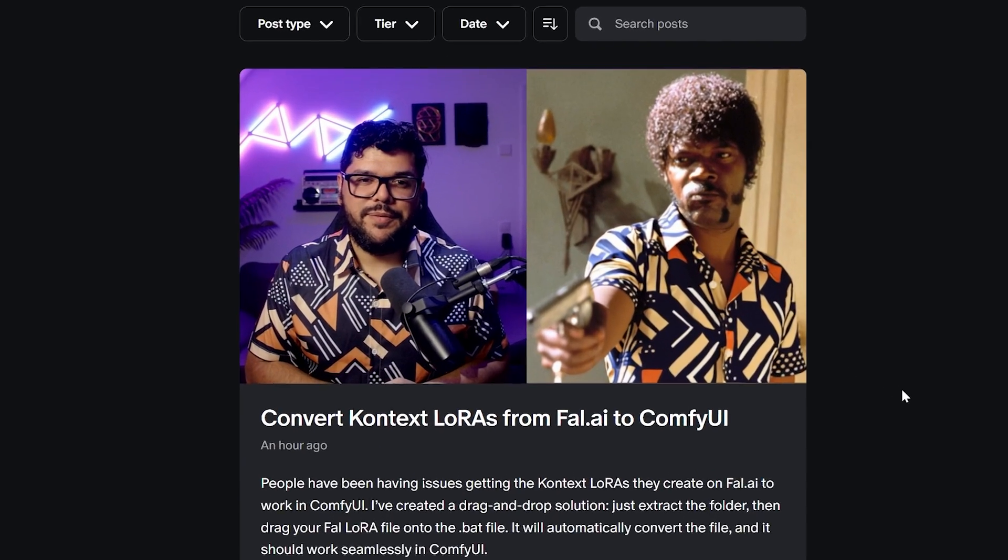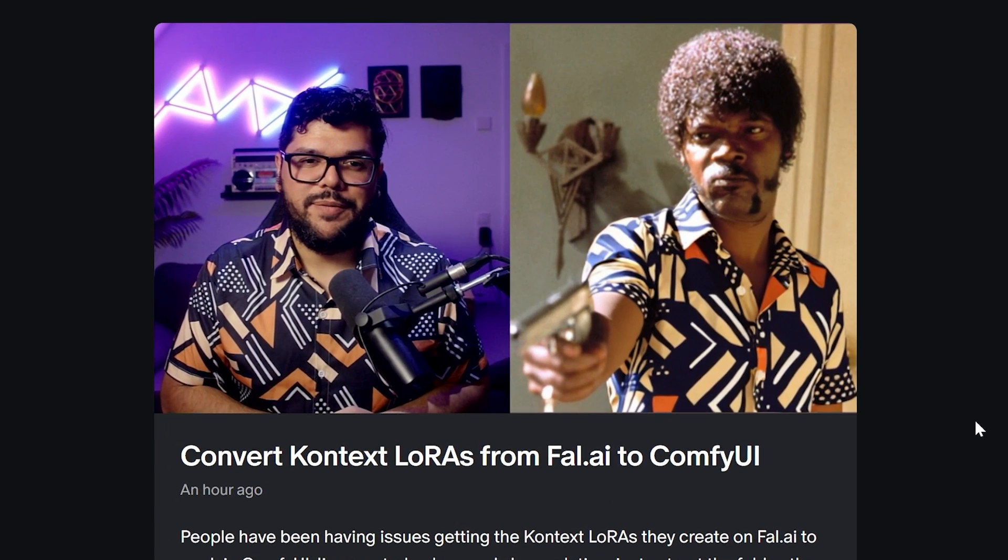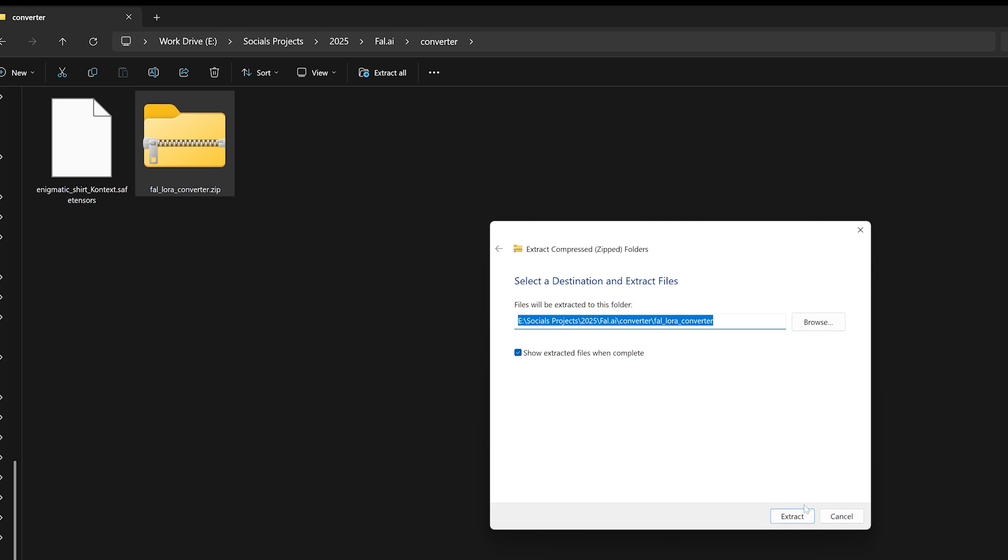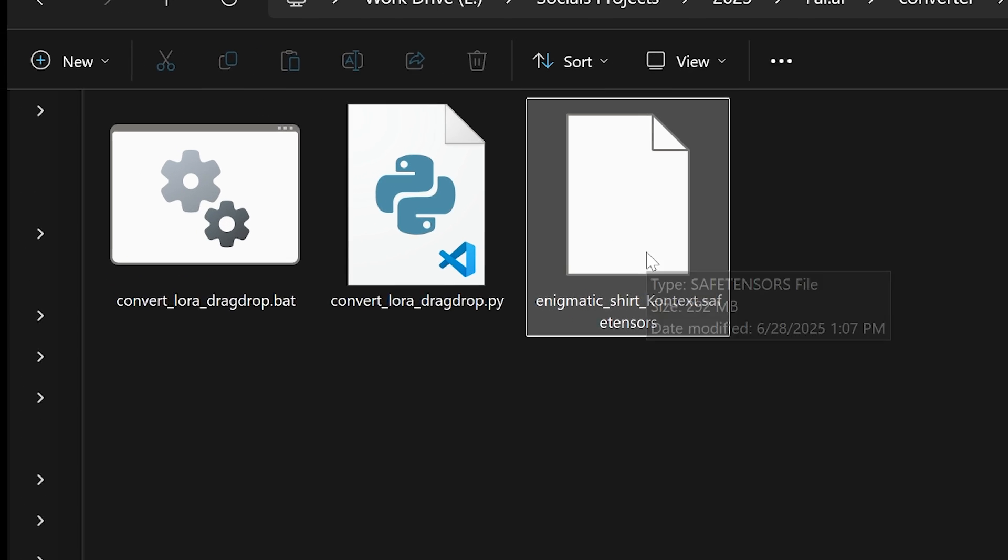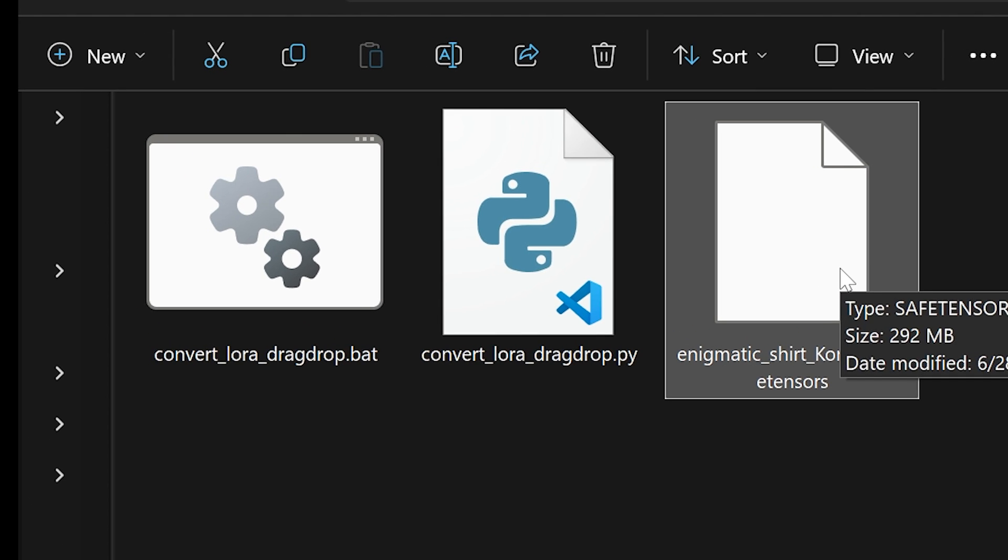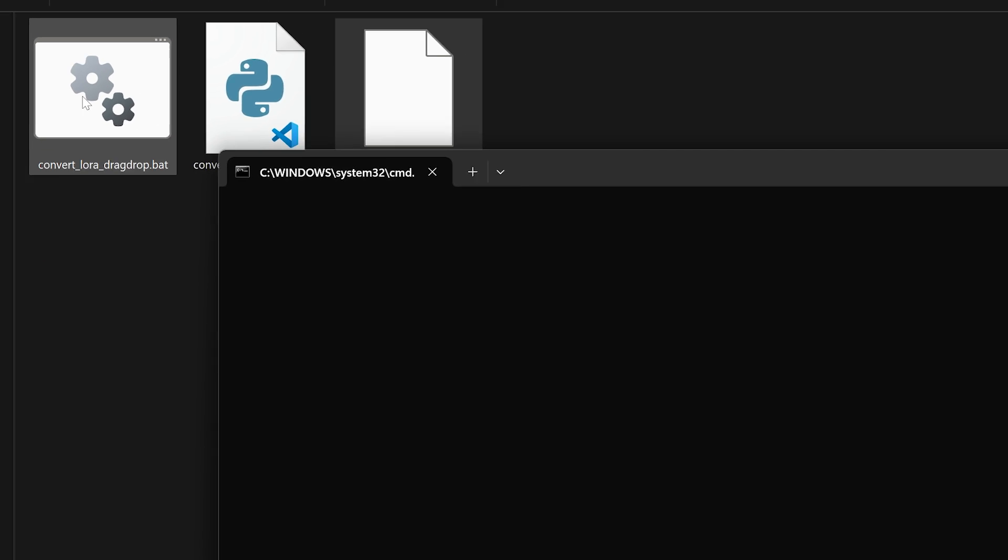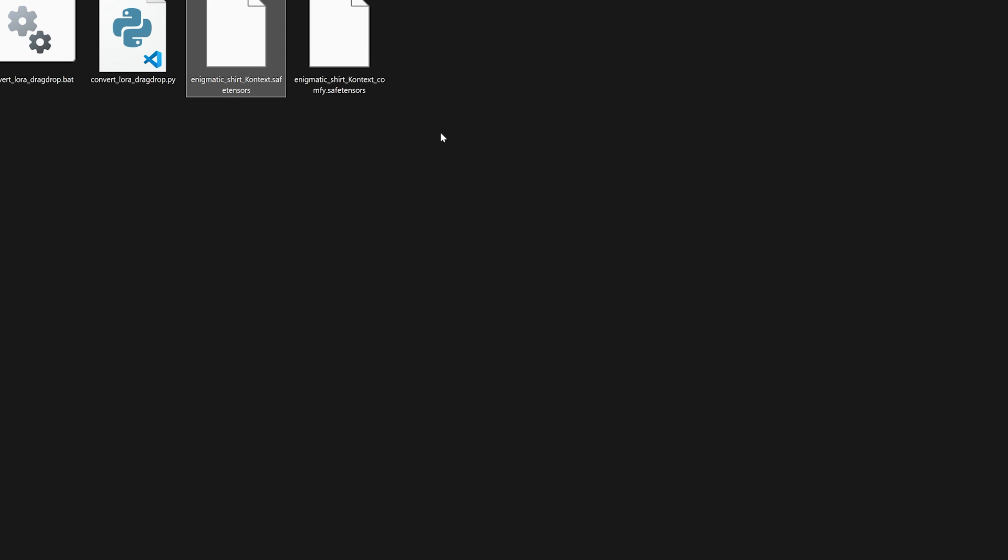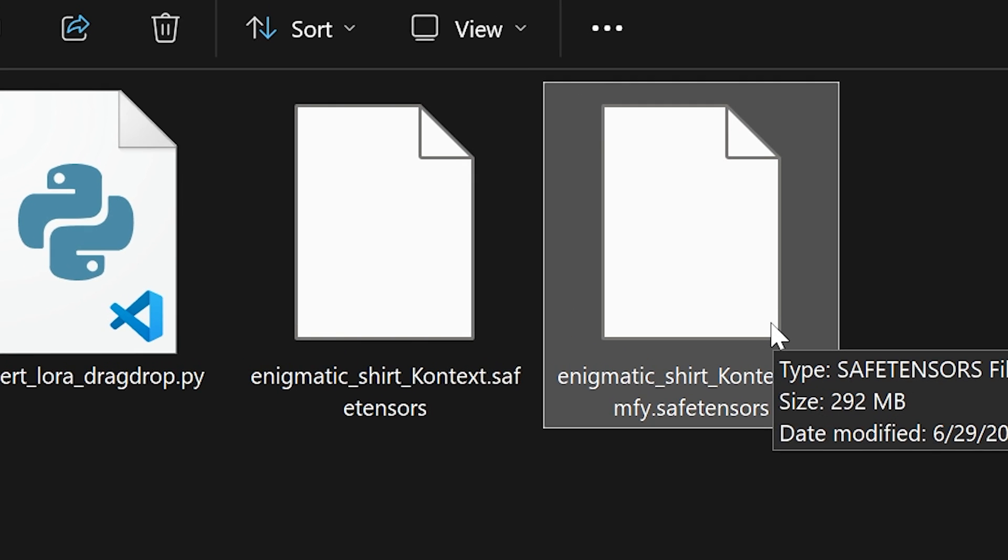Luckily, I have an easy drag and drop solution for you. Just follow the link in the description. It will lead you to my Patreon, and don't worry, you don't have to pay. You can download the zip file, extract it, then drag your LoRA into the folder. After that, drag your LoRA onto the .bat file. A command window will appear and it will ask you to press any key to continue. Just press any key and your file will be converted and ready to use in Comfy UI.